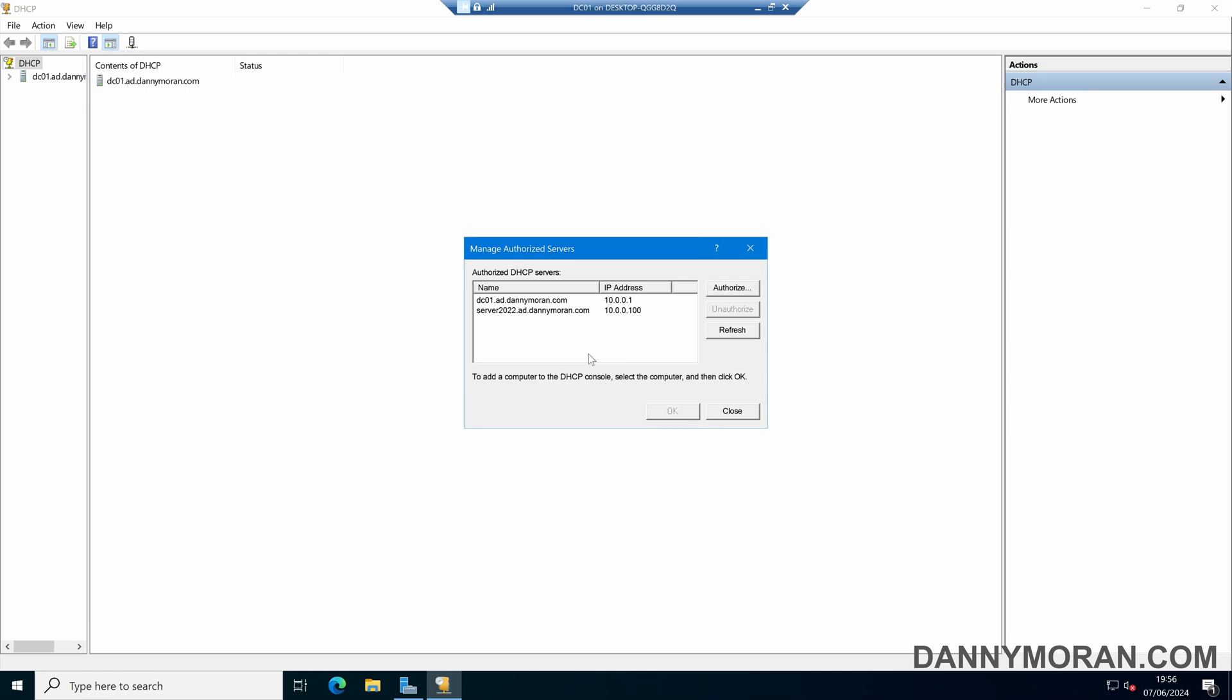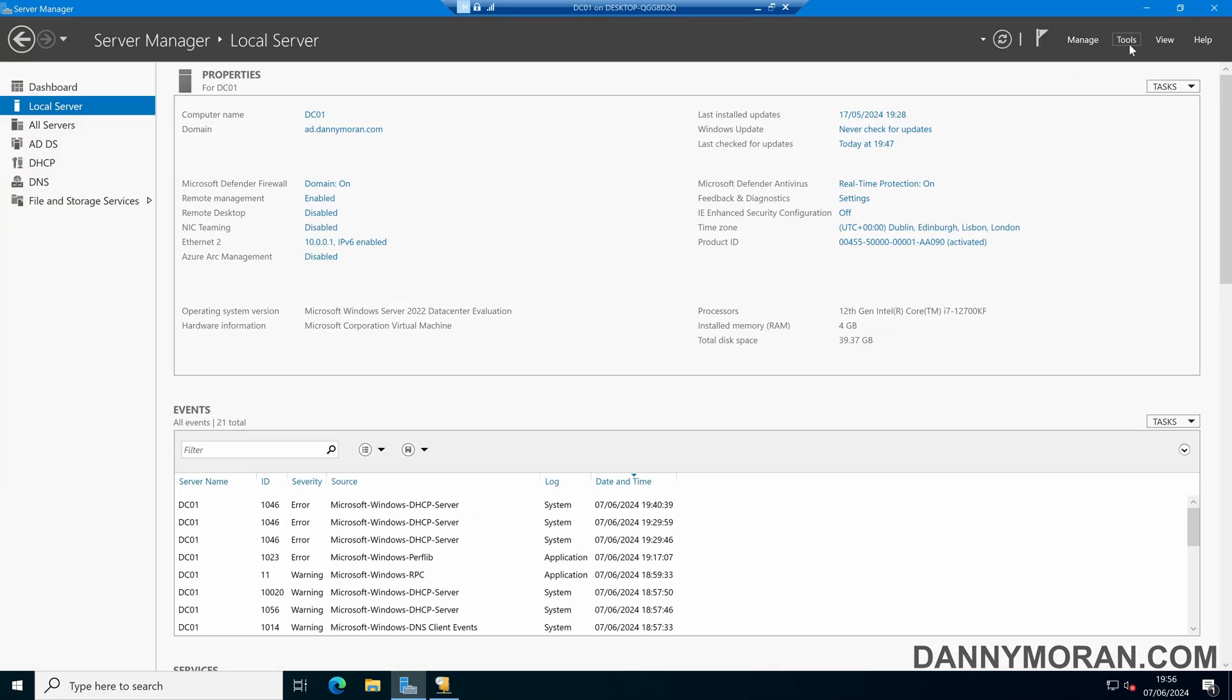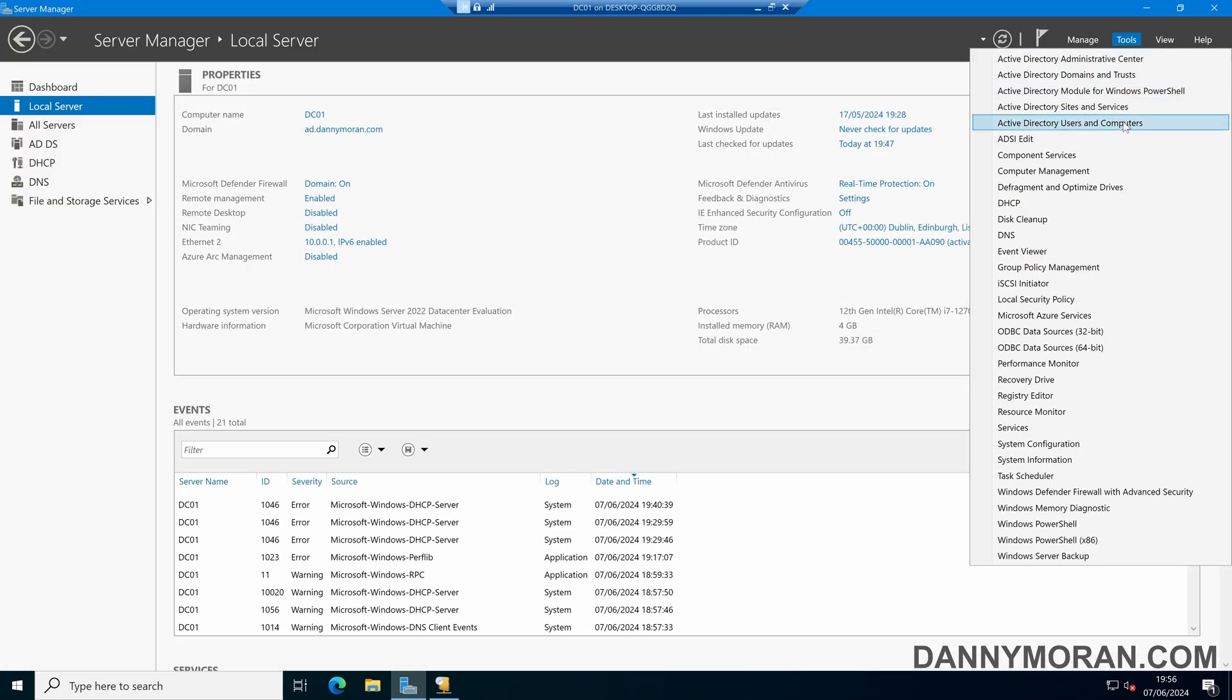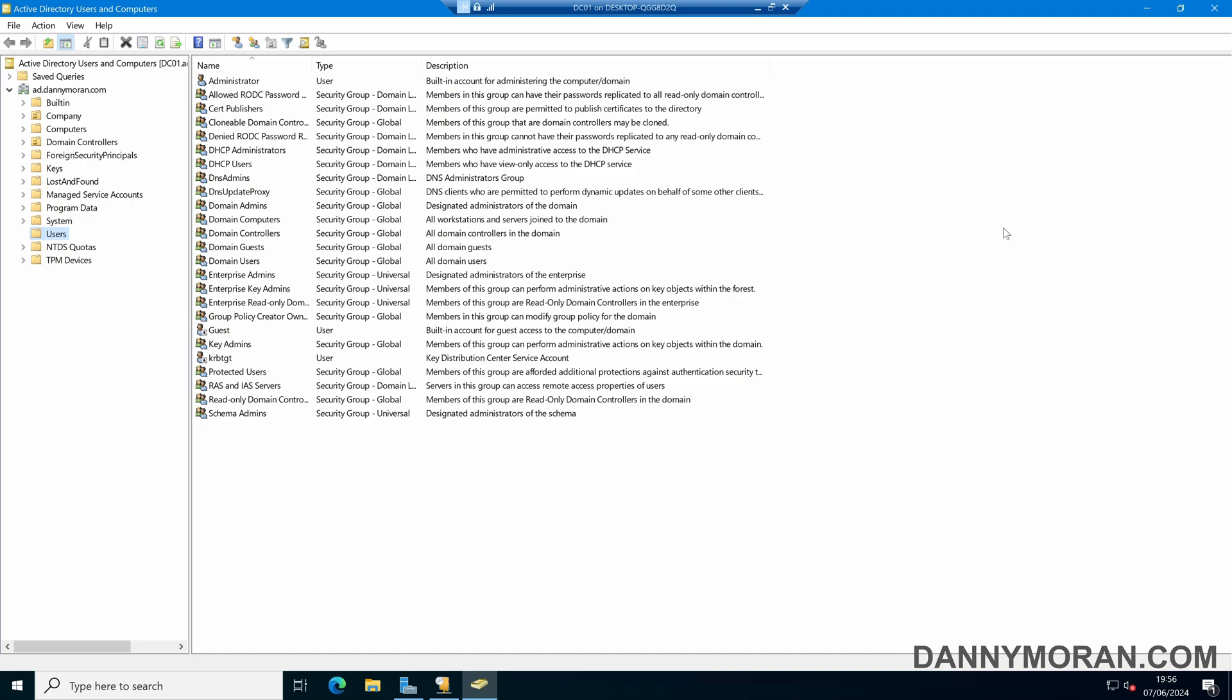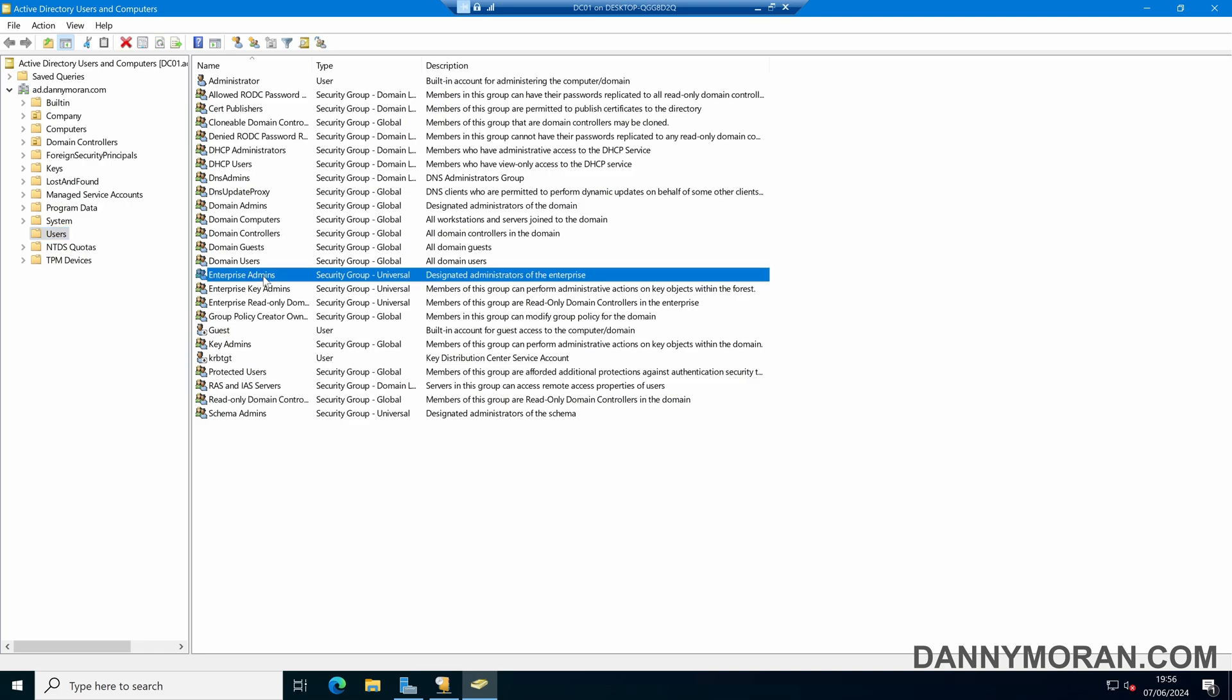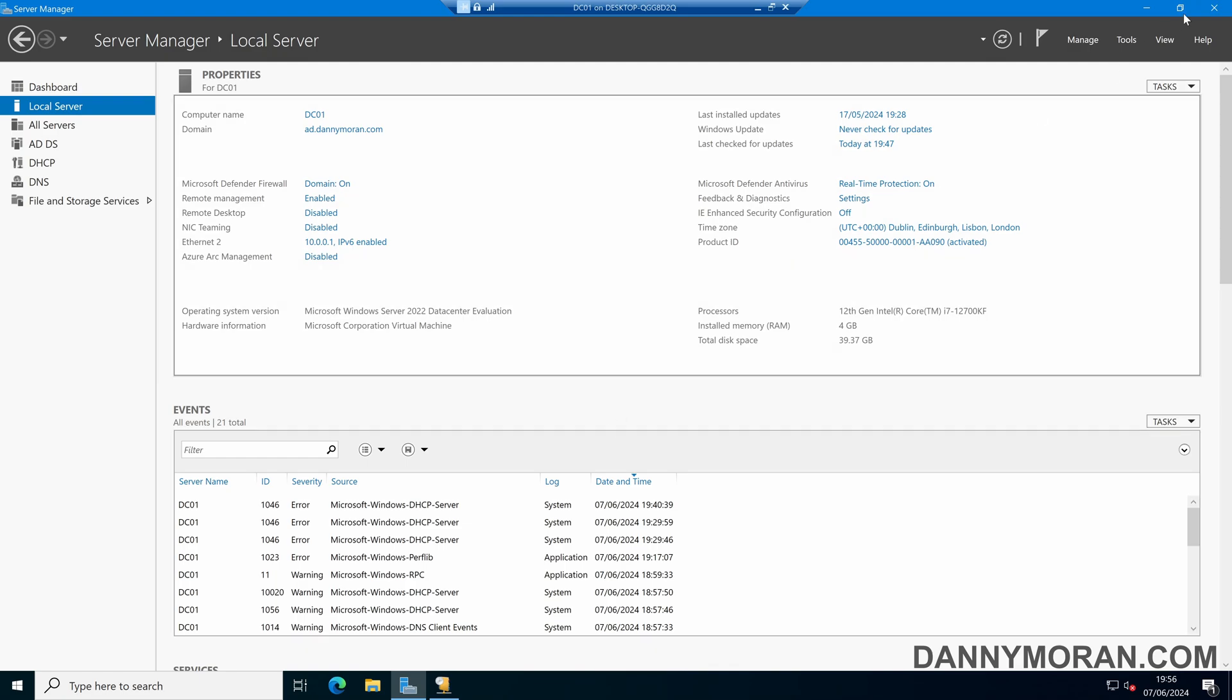If you get an access denied error when trying to authorize the DHCP server, what you'll need to check is that the user account you're trying to add the authorization with is a member of either the Domain Admins security group or the Enterprise Admins security group. To authorize DHCP servers in Active Directory, you have to be in either of those two security groups.